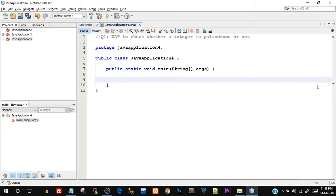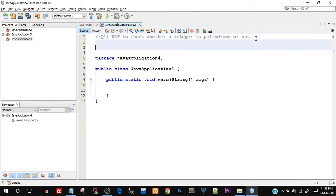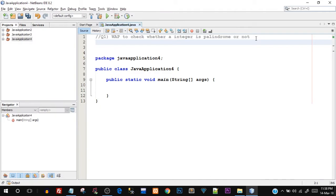Since it is going to be a practical program, quickly open up your NetBeans IDE — as you can see I have already opened mine. I would recommend that you program along with me for the best practice. This is the question we are going to program for: write a program to check whether an integer is palindrome or not. A number is palindrome if it is the same when written in reverse order.